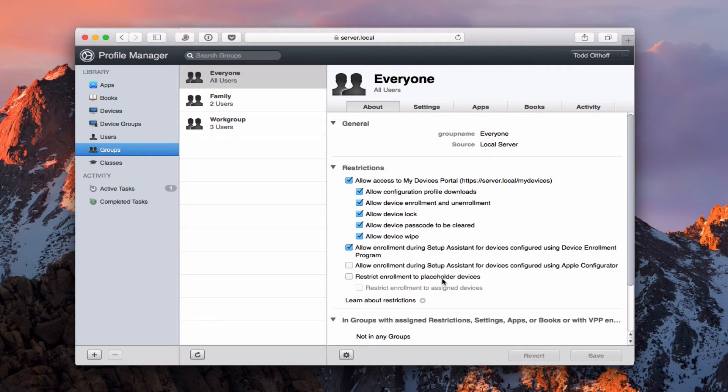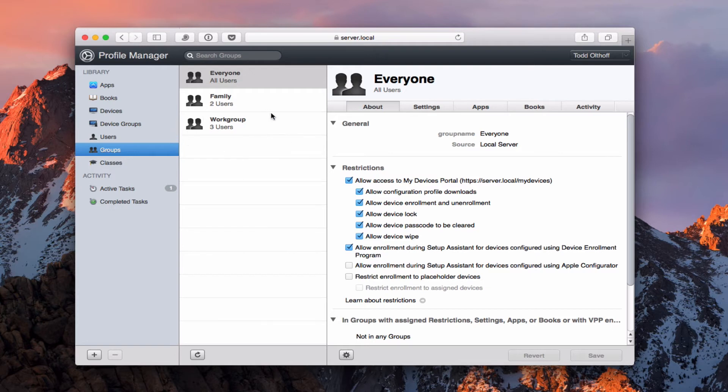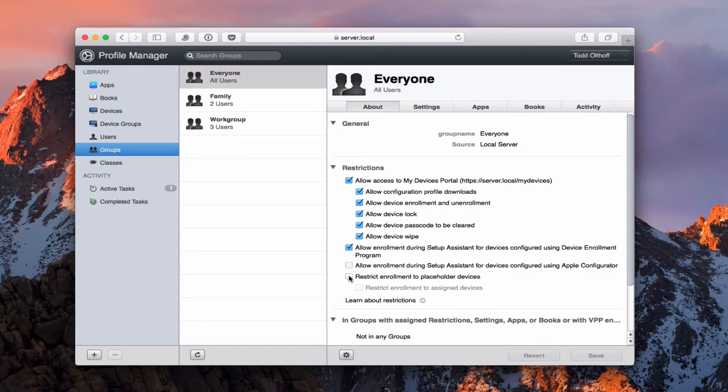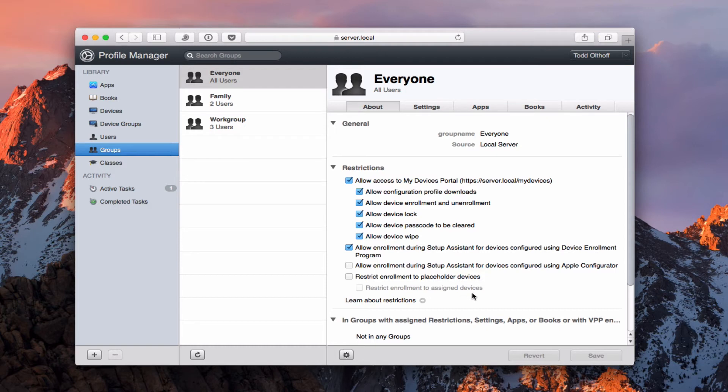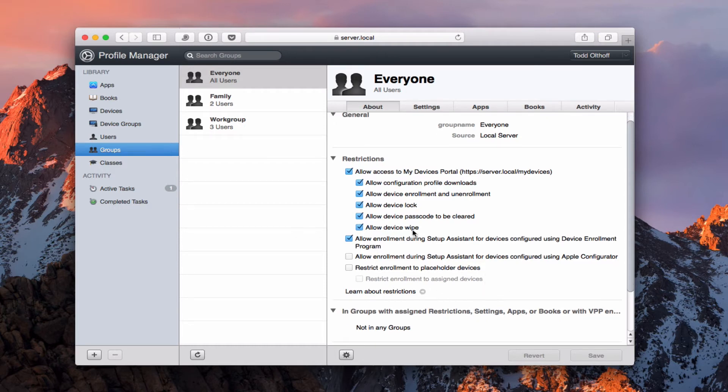Or I can just restrict the enrollment to only placeholder devices. And what that means is that I can come over here and create a device that I don't have enrolled yet. And it's called a placeholder. And then when someone goes to enroll then it will fill in all their information over here for the particular device. So I can restrict the enrollment to only those type of devices so that no one else can enroll in my program except those that I've already pre-set up a profile for. And then of course I can say restricted to assigned devices and that sort of thing. Again there's a little arrow here I can learn more about the restrictions if you want to go in depth on any of these.